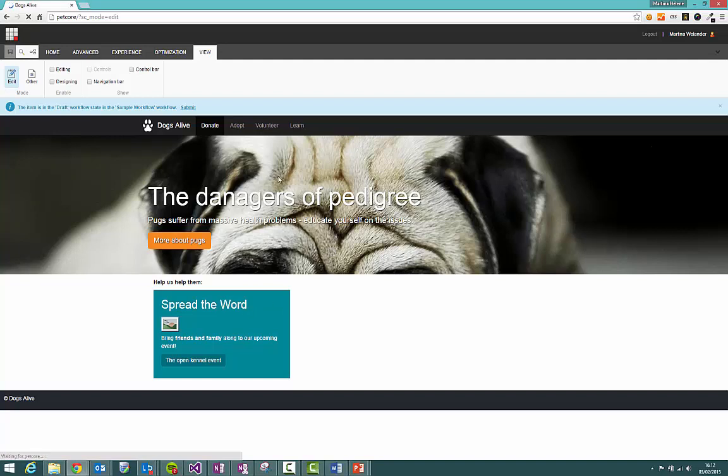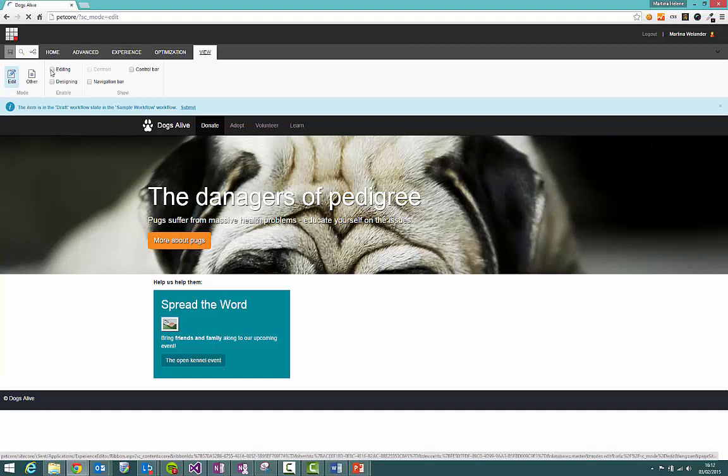Now you can see just clicking around here we can't actually do anything and that's because we haven't enabled editing mode yet. So once we've logged into the Experience Editor the first thing we want to do is enable editing and we do that by clicking the View tab here and the Editing button here.